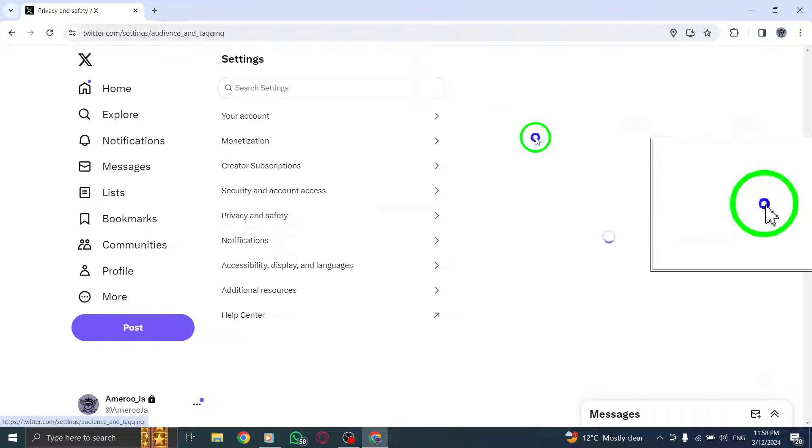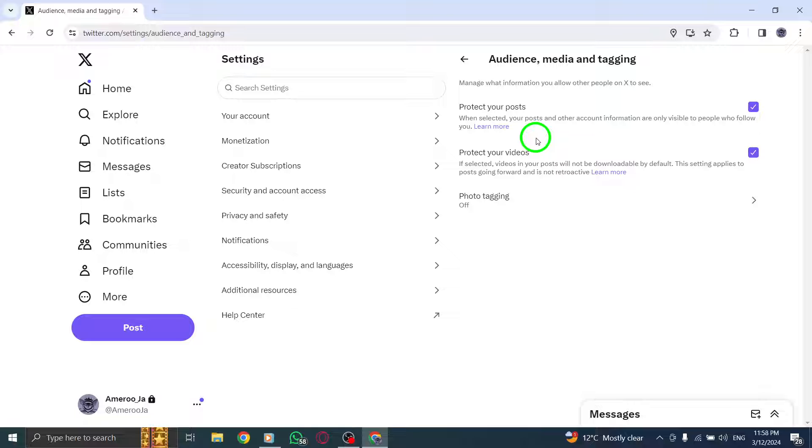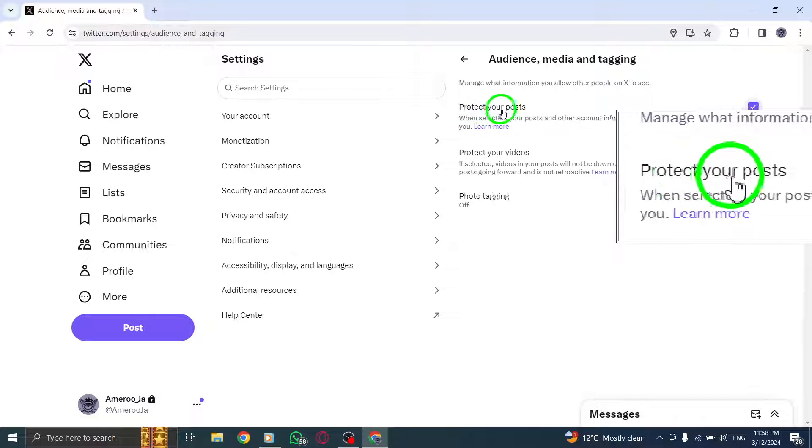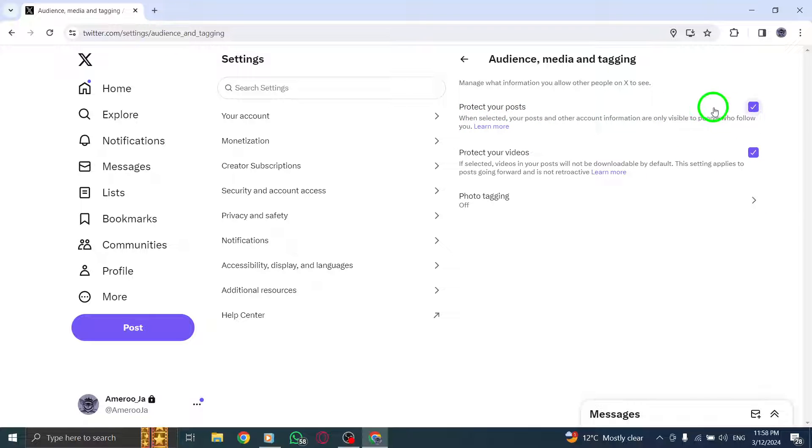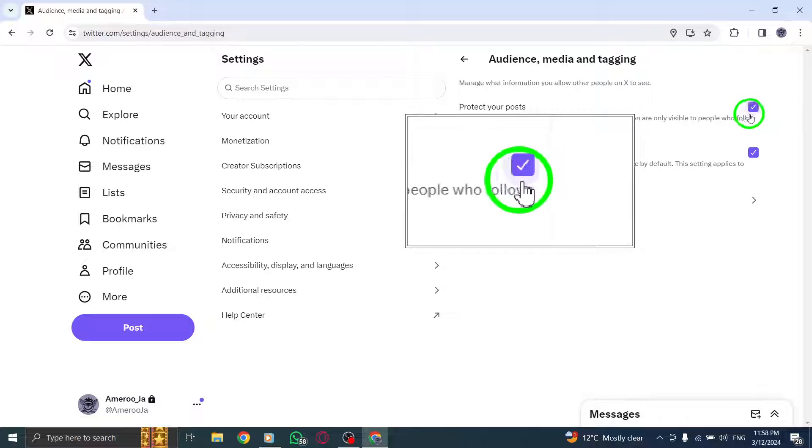Within this section you will find the option to protect your posts. Enable this setting to make your profile private and prevent bots from following you.